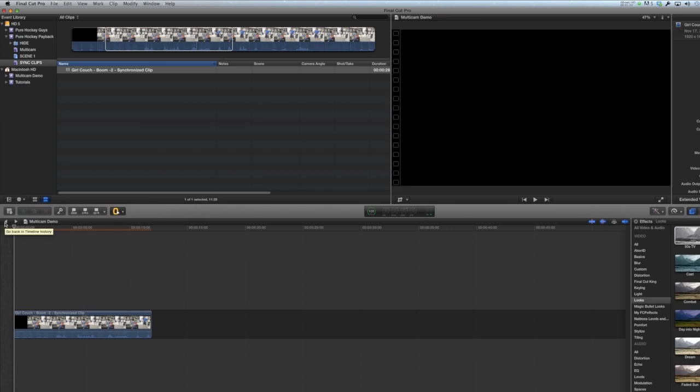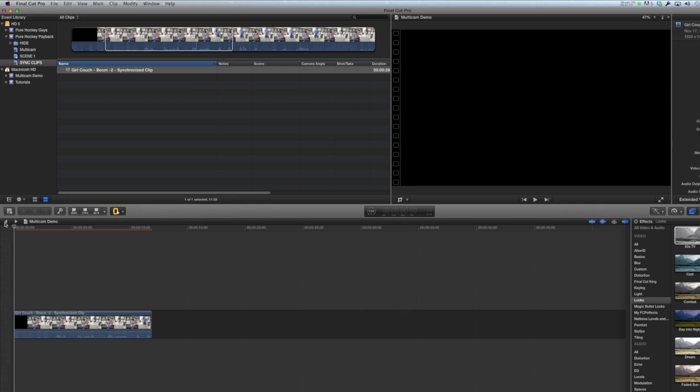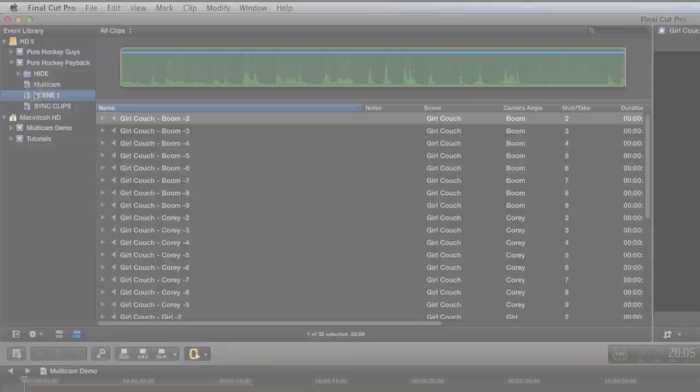So this scene has nine takes, and if we had nine synchronized clips, that's not that many, but imagine having 20 scenes with 20 takes each. The amount of synchronized clips can become unmanageable very quickly. So what I use is multicams as a way to consolidate the number of takes into one clip, and it makes your workspace a lot cleaner. Let me show you how.